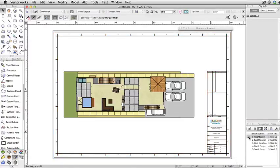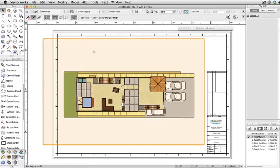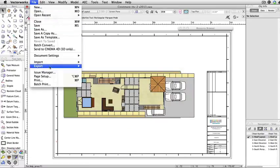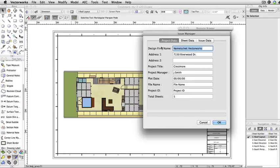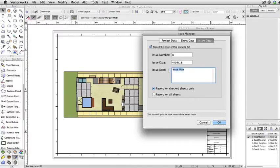The last thing we're going to do is add some issue notes. To do this, go back to the Issue Manager and click on the Issue Data tab. If you don't want to attach any issue notes, uncheck this option. You can add your issue number. Your issue data is already added in, but it can be changed.